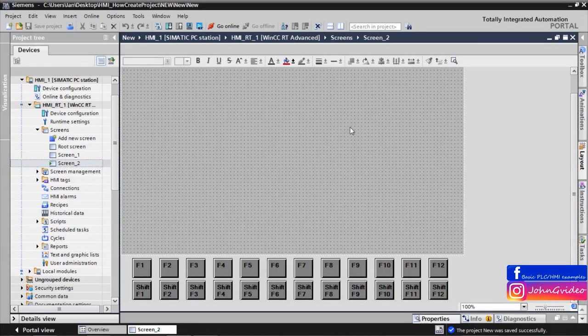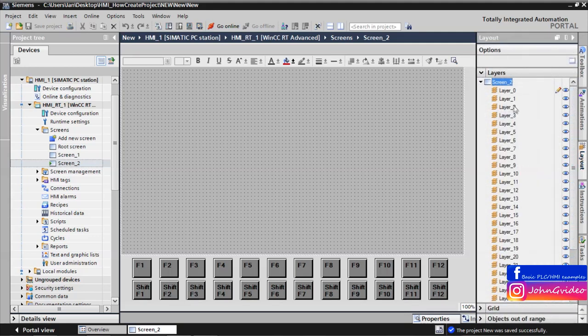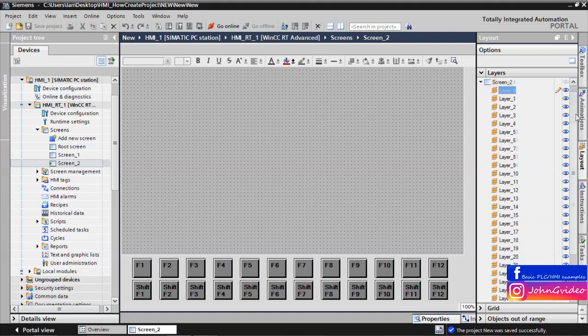Welcome to this video where you can see what layers are and also how to work with layers in your WinCC TIA Portal project. Here you can click and here you can see all the layers on your screen. You can use 32 layers from layer 0 to layer 31.